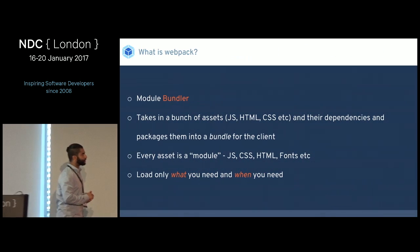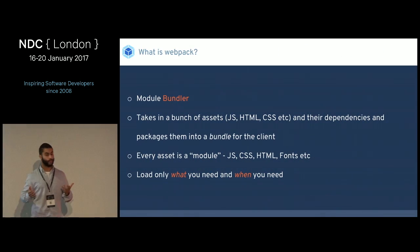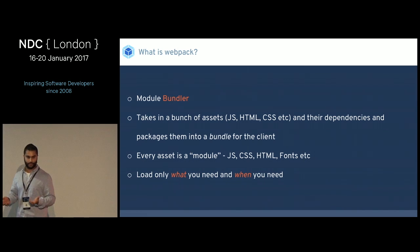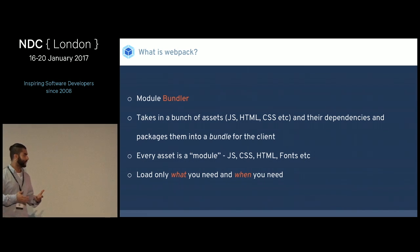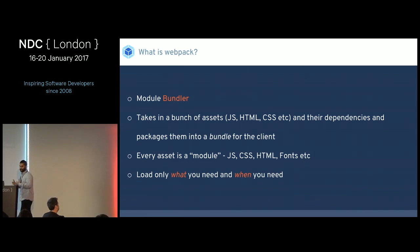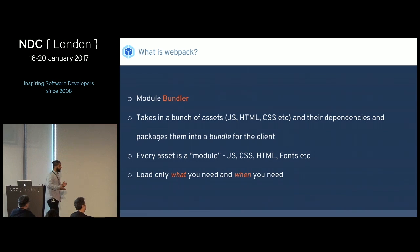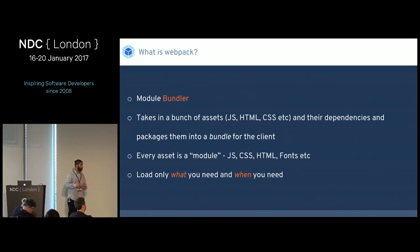So what is Webpack? Webpack essentially is a module bundler. What does that actually mean? It takes in a bunch of assets and their dependencies and packages them into a bundle for the client. That's essentially all a module bundler does.